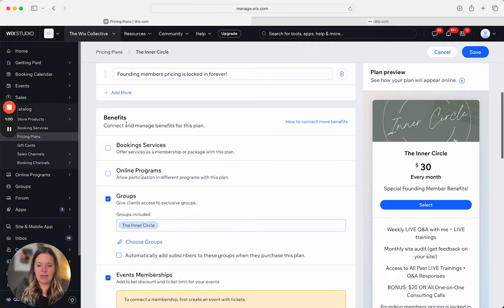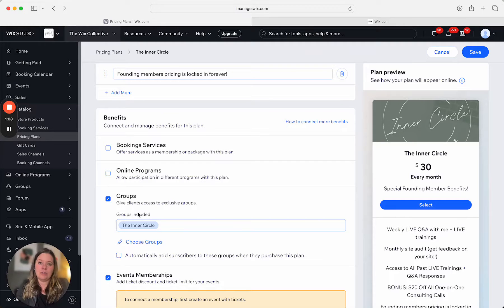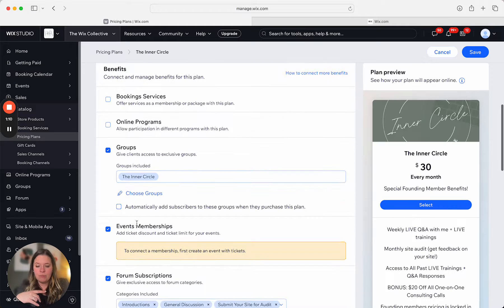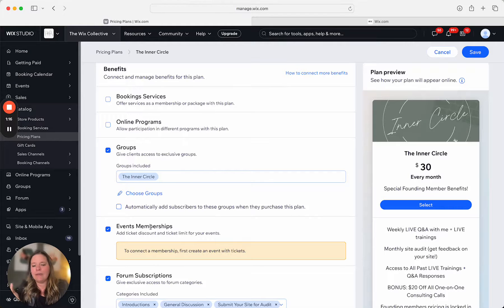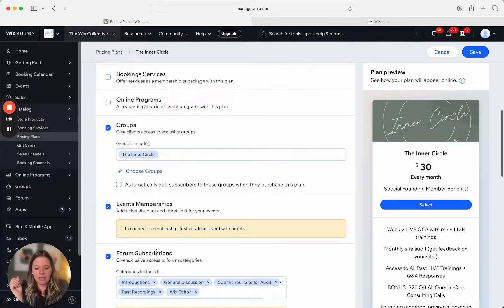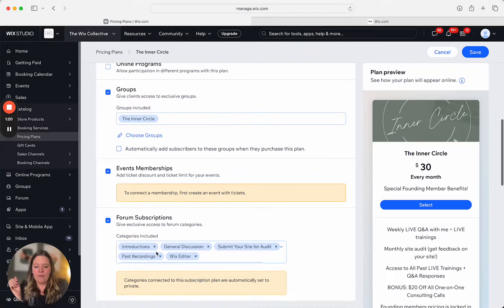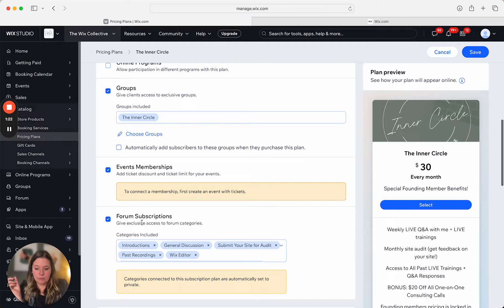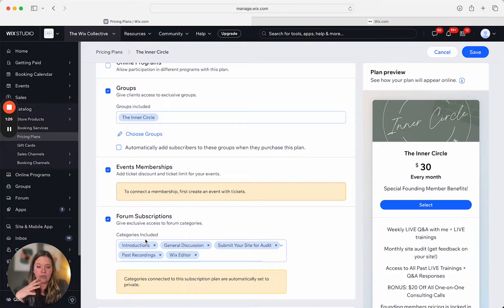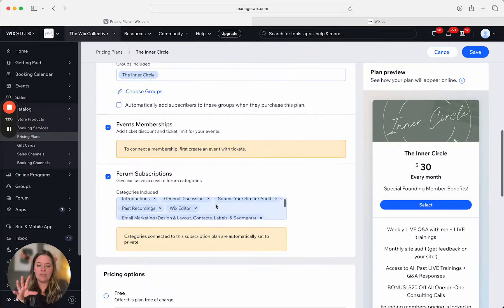Down here you can see I connect and manage the benefits for this plan. The group is connected here — when someone purchases the Inner Circle membership, they get access to this group. If they purchase this plan they get free access to all of the events, which are basically the workshops I have every single month or week. And all the community forum categories are included within this membership.